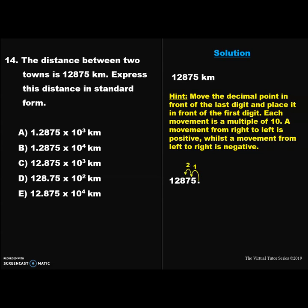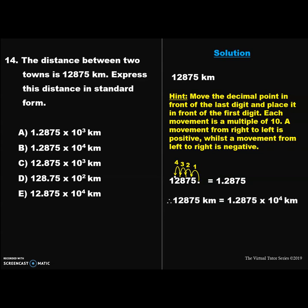Moving the decimal point four places gives us 1.2875. Therefore 12,875 kilometers is equal to 1.2875 × 10⁴ kilometers. Remember that the movement of the decimal point from right to left is positive, hence we multiply by 10⁴. Therefore the correct answer is option B.